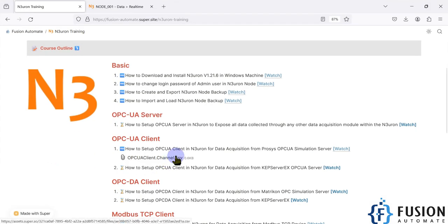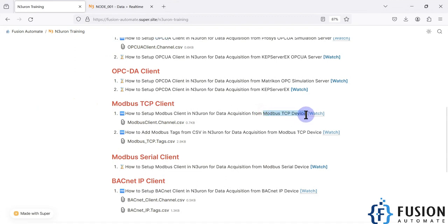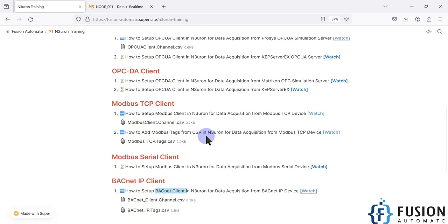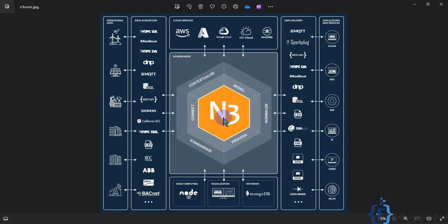Hi everyone. In the previous video we covered how we can read data from a Modbus TCP device by creating a Modbus client module in Neuron. We also covered how to read BACnet IP device data by creating a BACnet client module in Neuron. So we can read data from different devices from the field using Neuron.